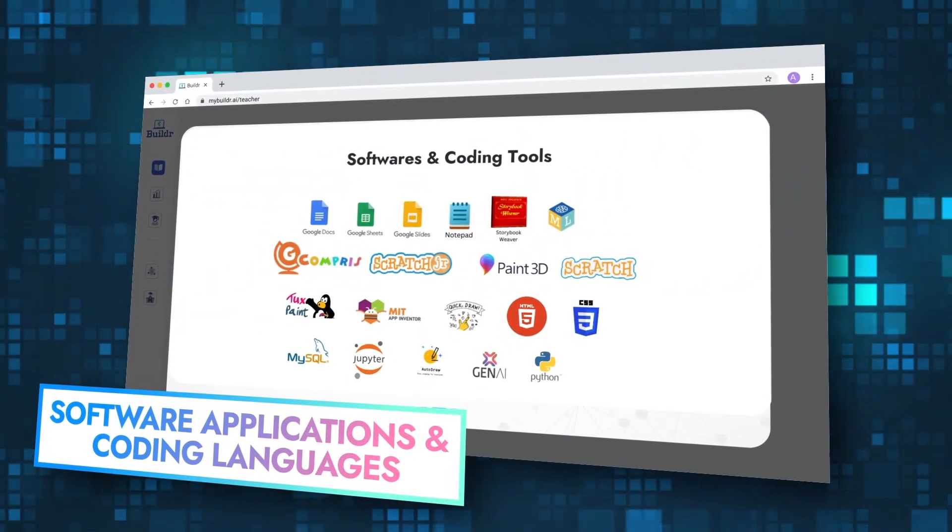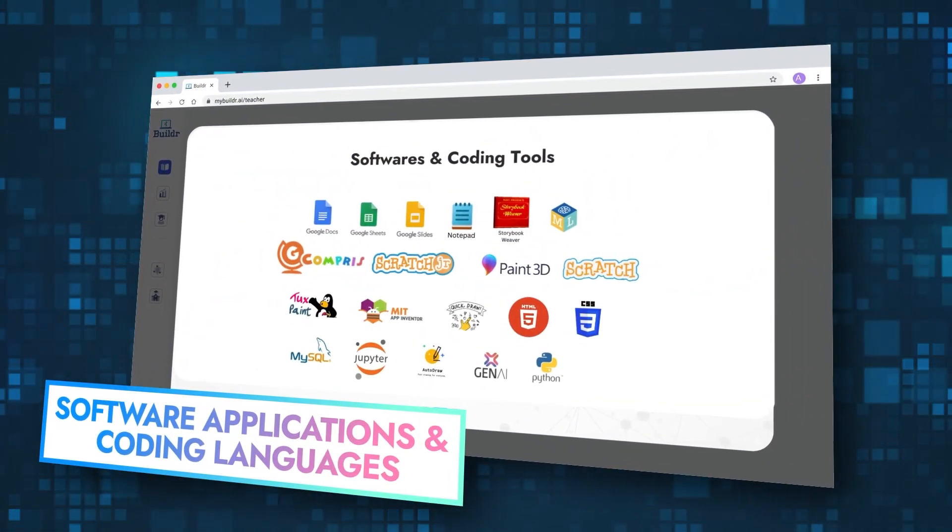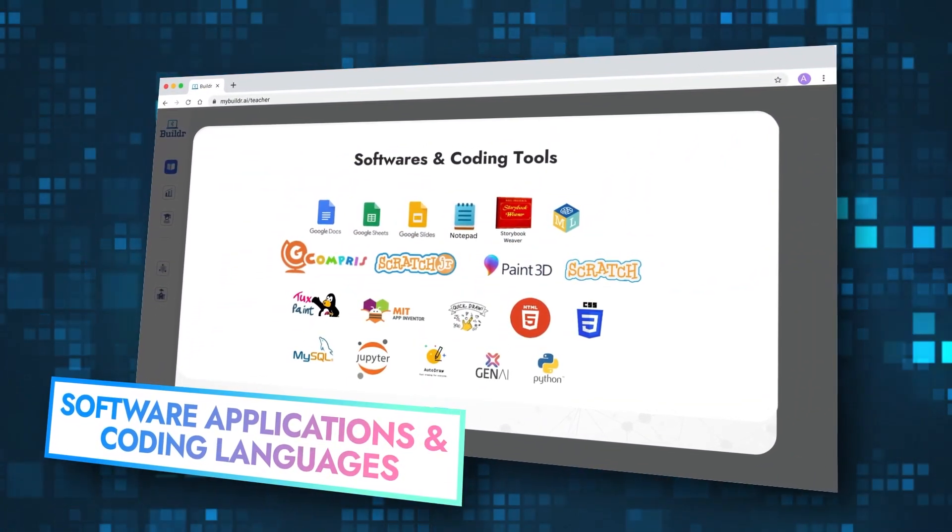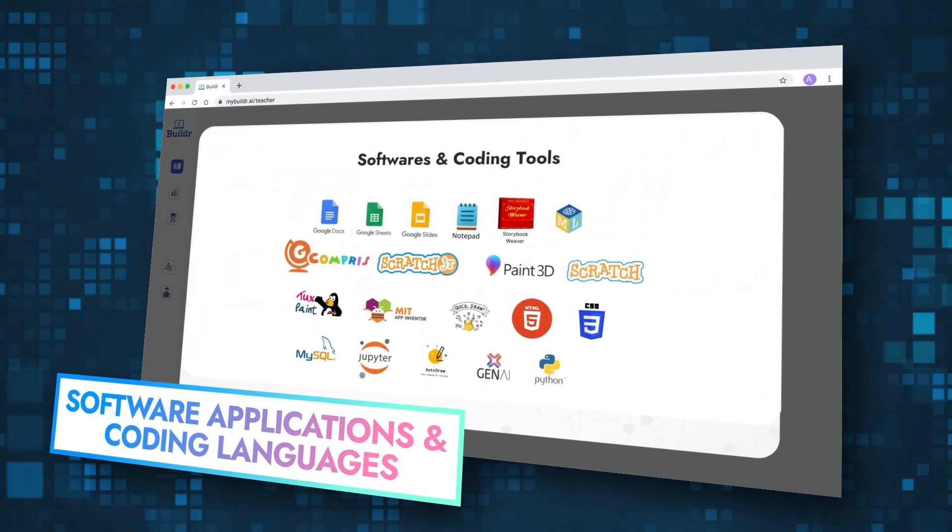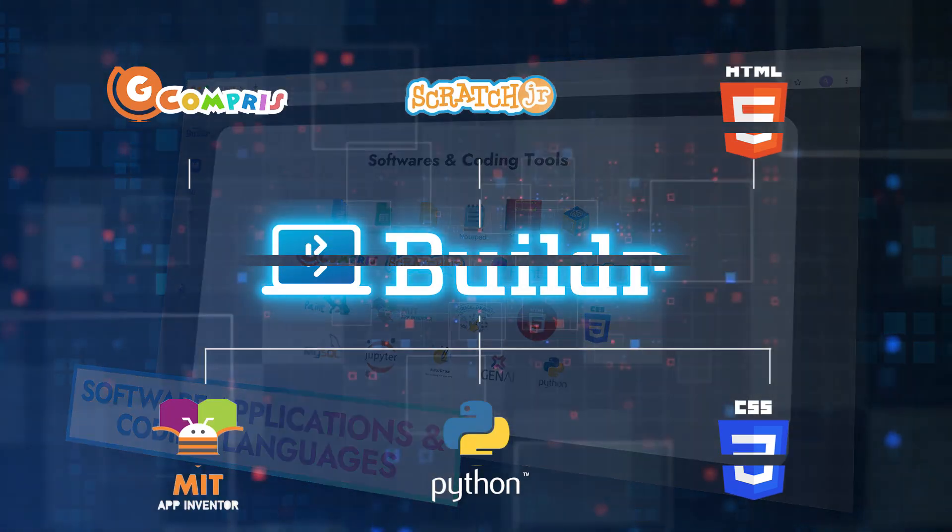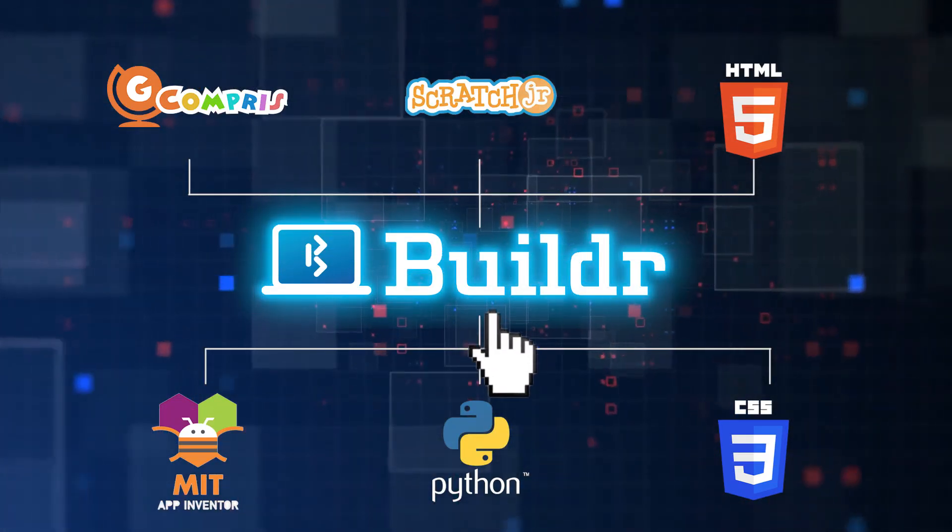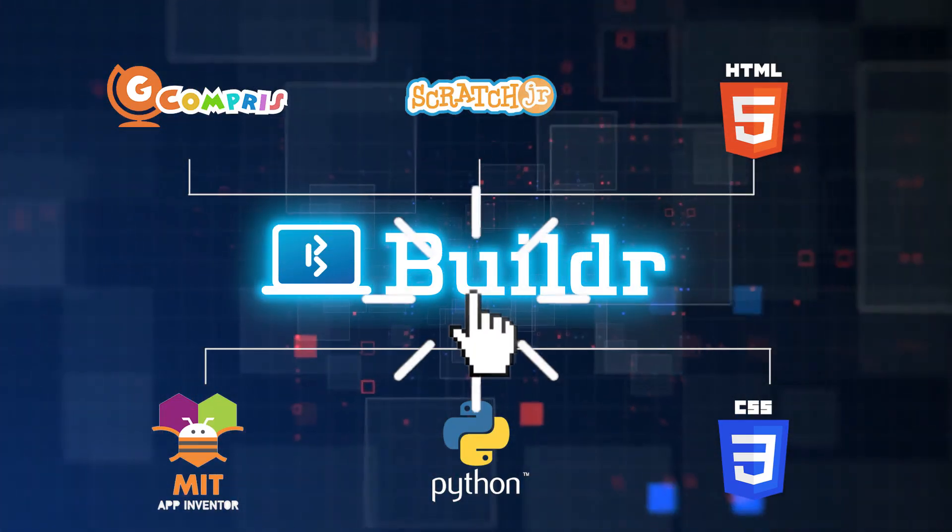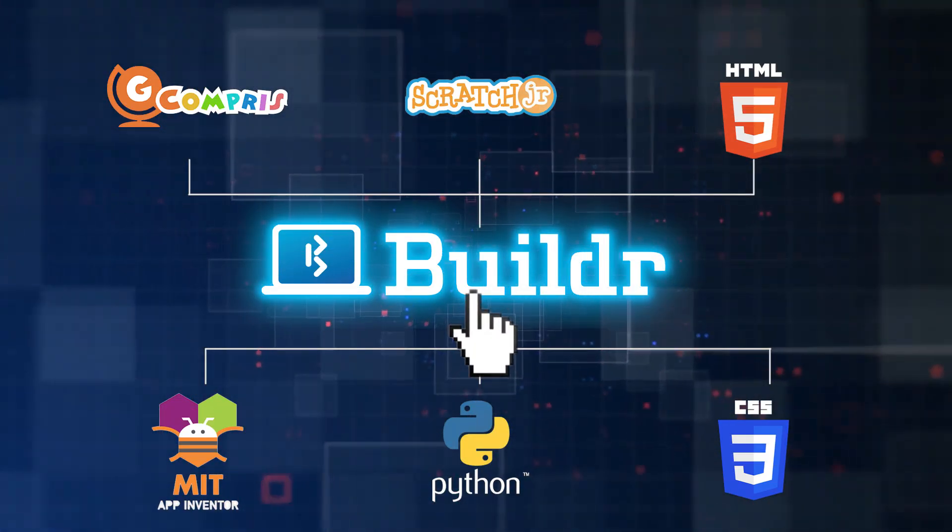Builder provides access to all software and coding tools that students need in one place, reducing the hassle of downloading multiple softwares.